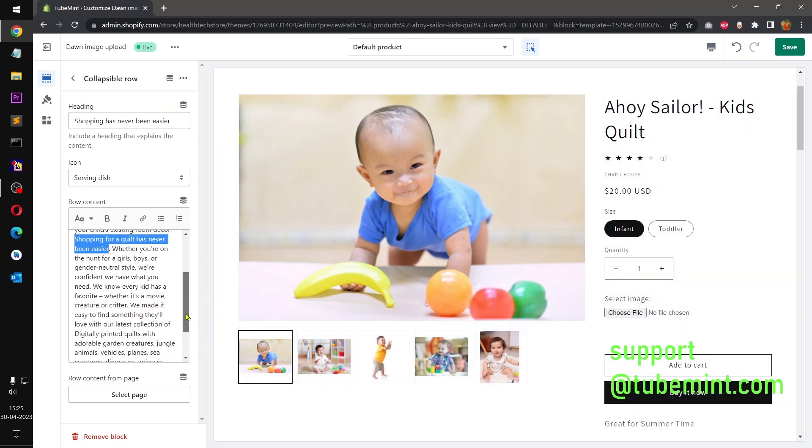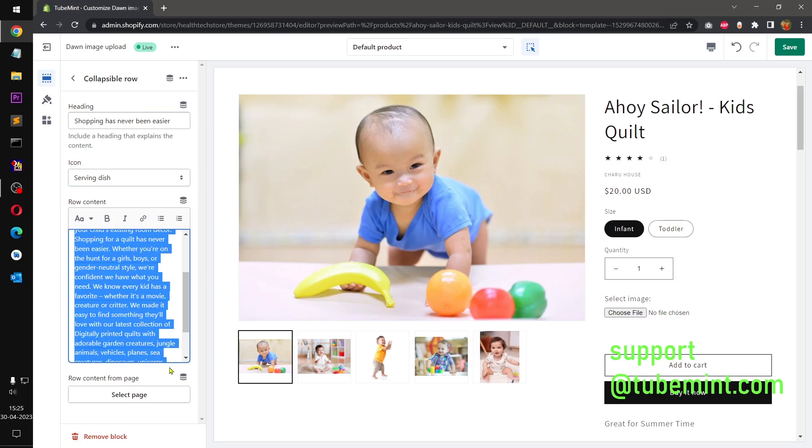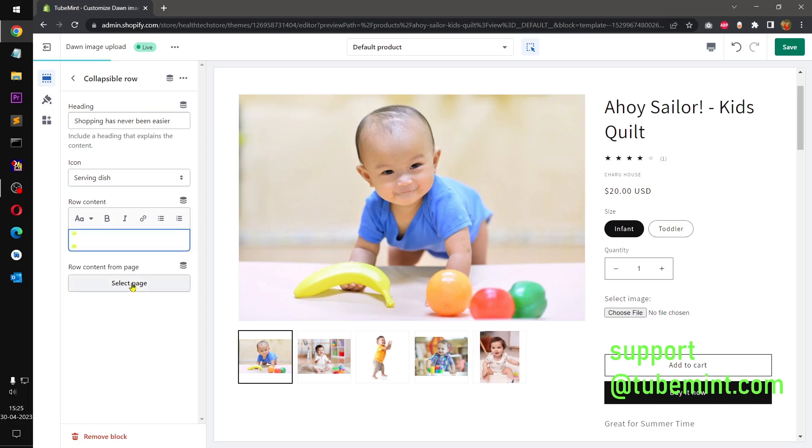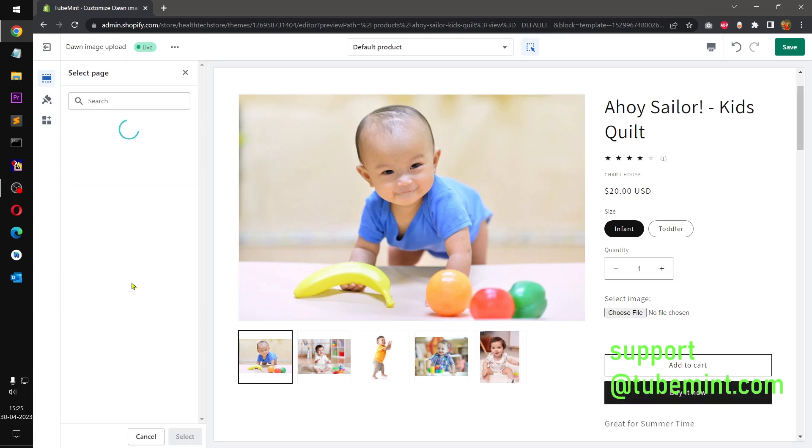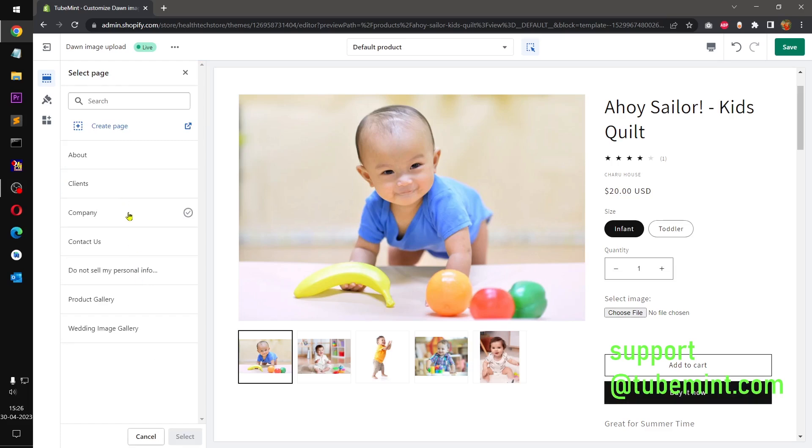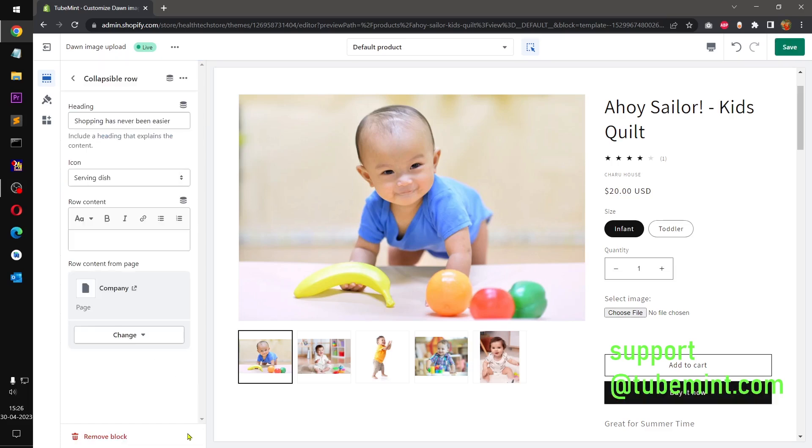And let's say I don't have this content and I want to, let's say I want to select product, so I can go ahead, sorry I can select a page here. Apart from this, if each product has different content for these collapsible rows you can simply go ahead and select.